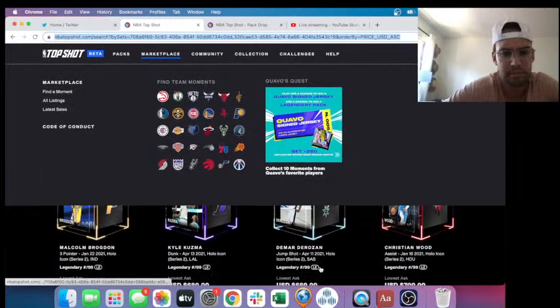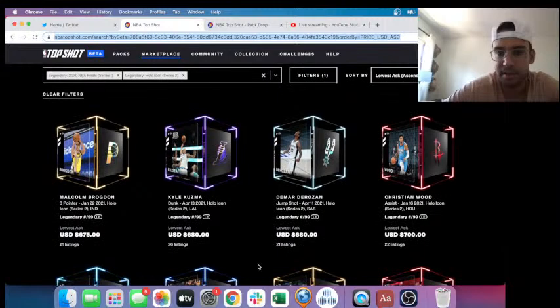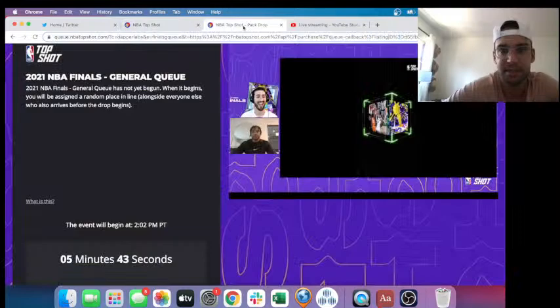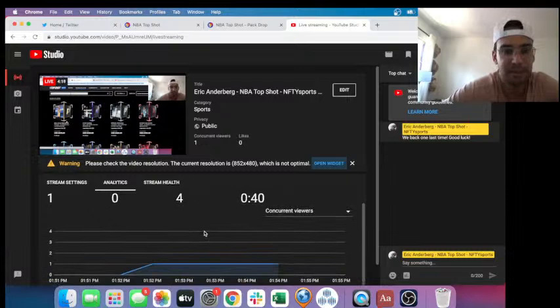DeMar DeRozan, 680. He's looking to play for a contender. Kuzma, 680. Yeesh. These MGLEs have dropped, or these, sorry, these hollow icons.